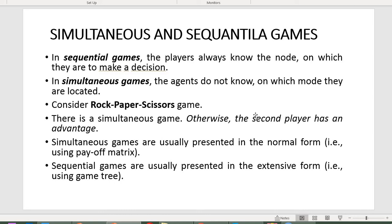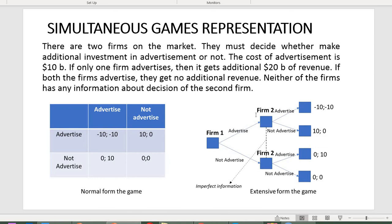It is common practice to depict sequential games in extensive form and simultaneous games in normal form, but for each type you can use both representations. Consider this real-life example: two competing firms must decide simultaneously whether to invest in additional advertising. The cost of advertising is 10 billion. If one firm advertises and the other does not, the advertising firm gets 20 billion of additional revenue.